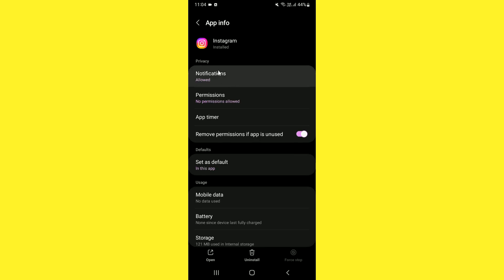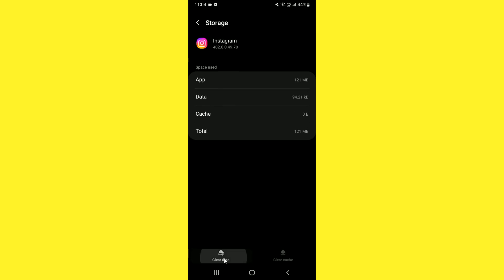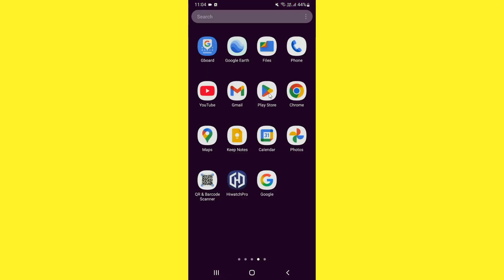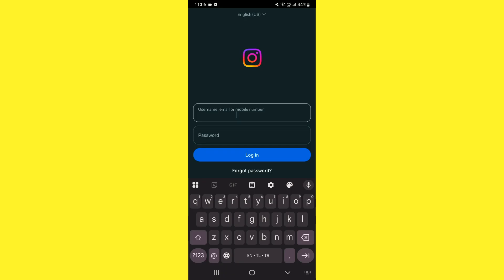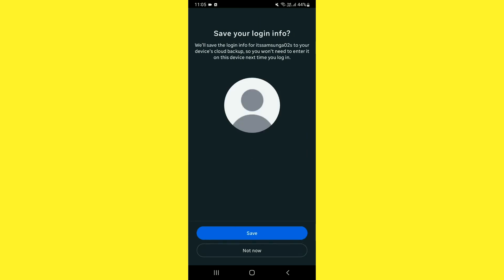This is the trick that helps you successfully delete the Instagram new UI — clear the cache and data once more, then launch Instagram again. When you open the freshly installed Instagram and log in, you should find the old UI. I have successfully switched back to the old UI.